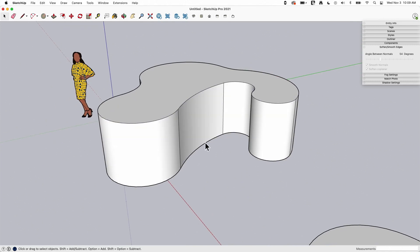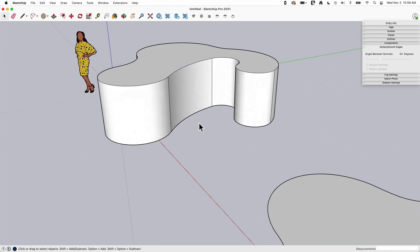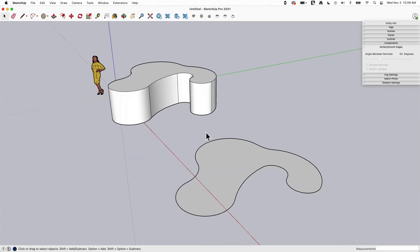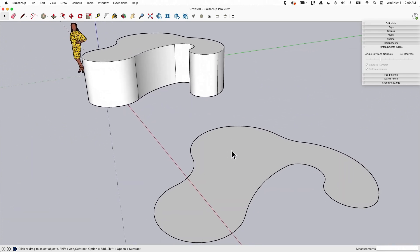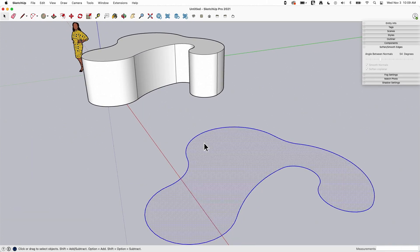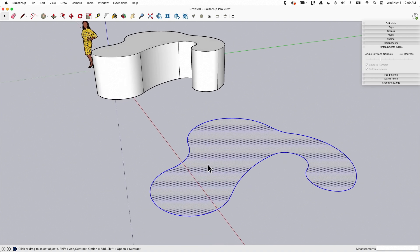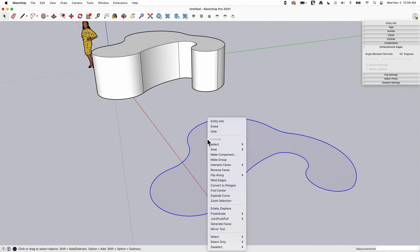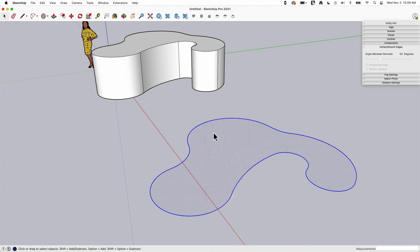I'm going to undo that because we're going to look at a different way to do it. If I come in here before push-pulling and double-click on the surface, that highlights the surface and all the edges. I can right-click and say weld edges. Weld edges is going to weld any and all edges that meet together on the surface and make them one line.